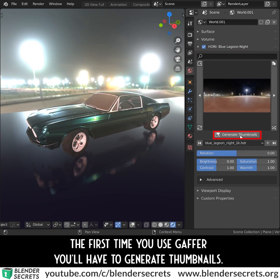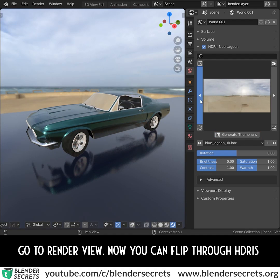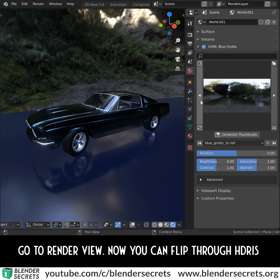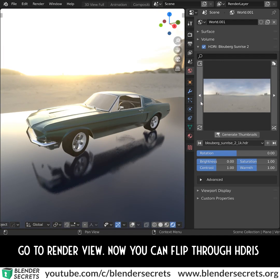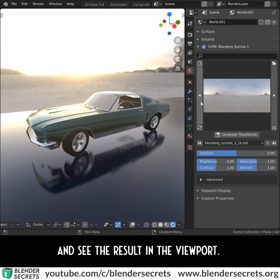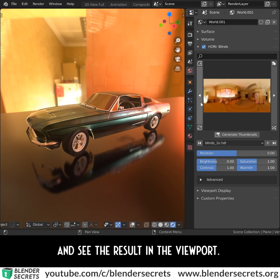The first time you use Gather, you'll have to generate thumbnails. Go to render view — now you can flip through HDRIs and see the result in the viewport.